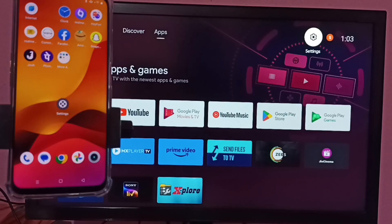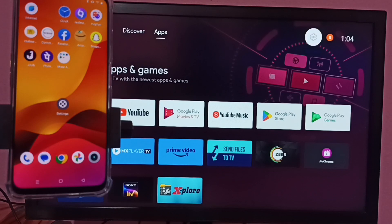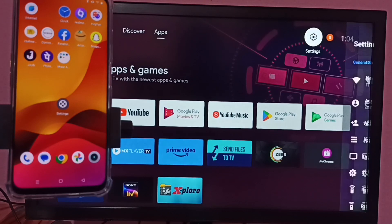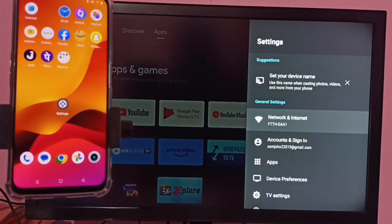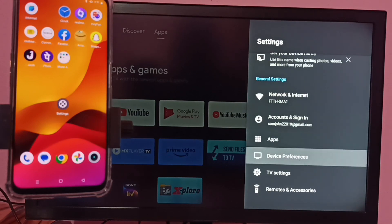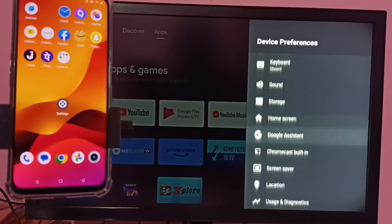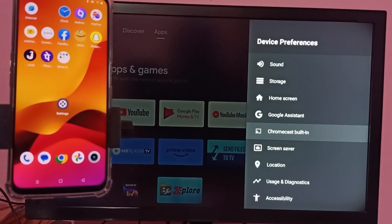If we're using Android TV or Google TV, first we have to ensure that Google Chromecast has been enabled. In TV, go to settings, then select device preferences, then go down and select Chromecast built-in.